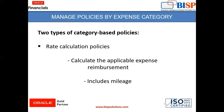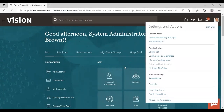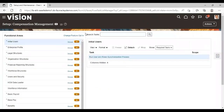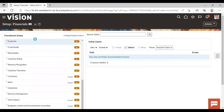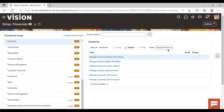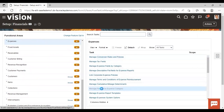Now we will go to the instance and create policies there. After logging into the instance, go to Settings and then Setup and Maintenance. Select Financials and give functional area as Expenses. Now click Show All Tasks. Here you can see Manage Policies by Expense Category.